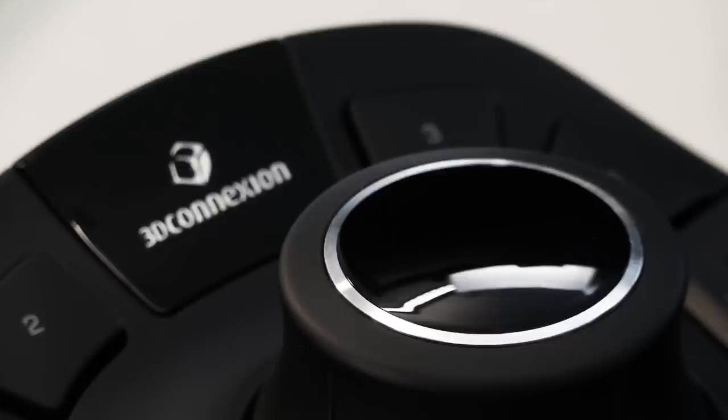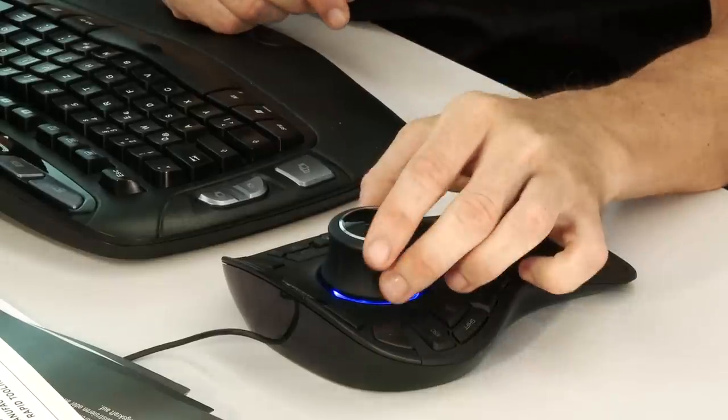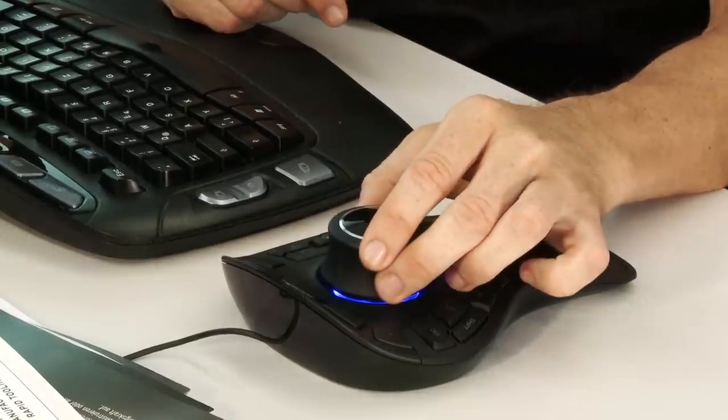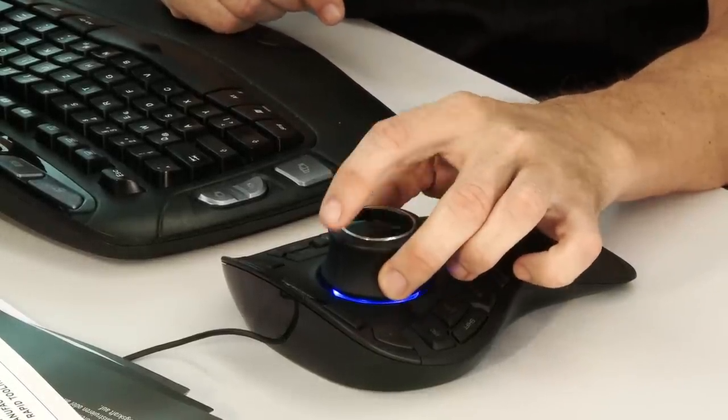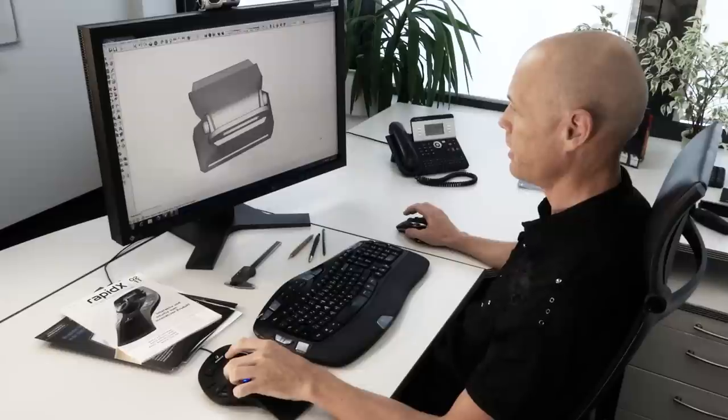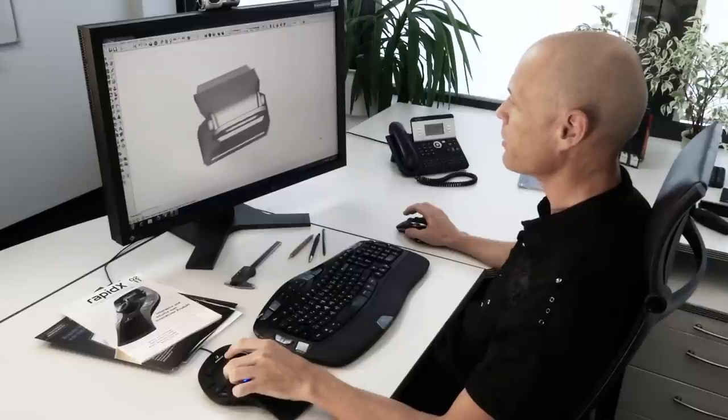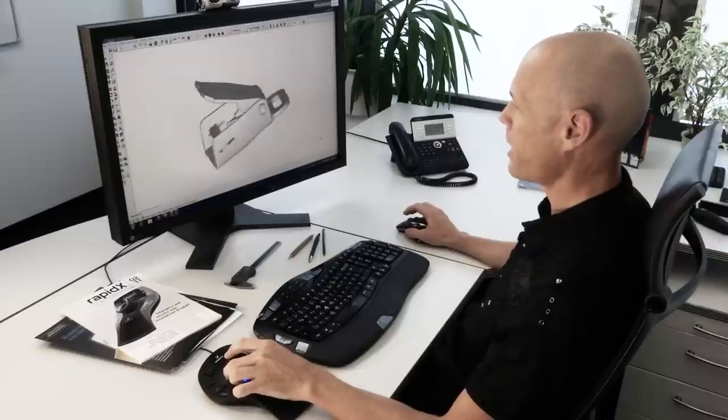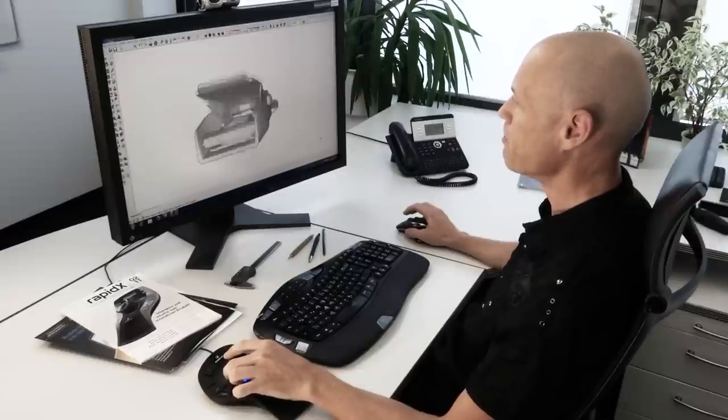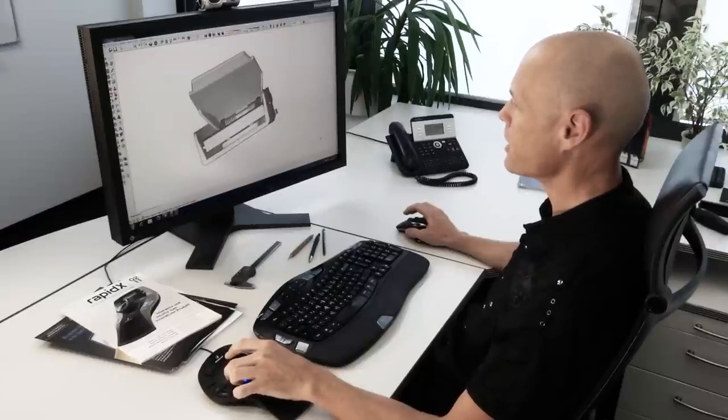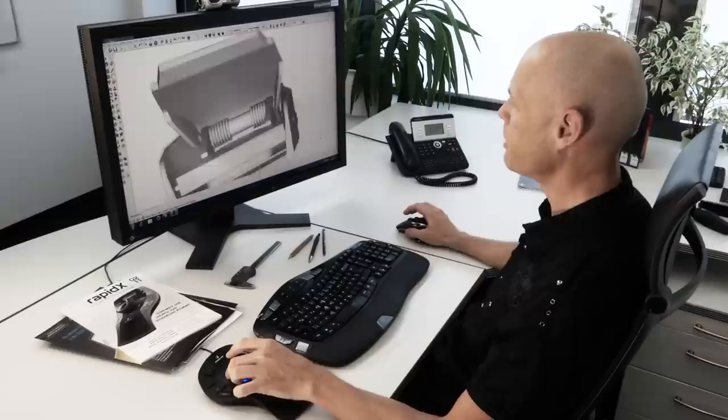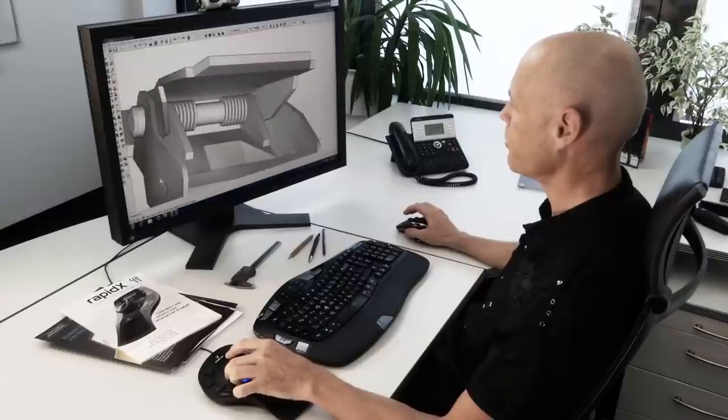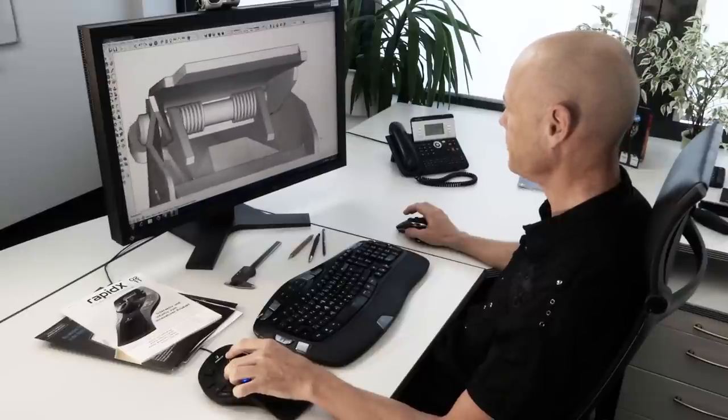At the heart of every 3D Connection 3D mouse is the controller cap. It's really very simple. Gently push, pull, twist and tilt the cap. It's like holding the 3D model in your hand. You become much more immersed in the design and develop a deeper understanding of your model.